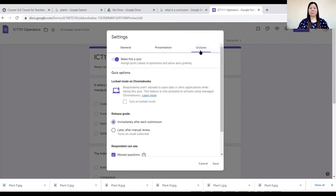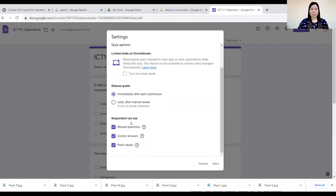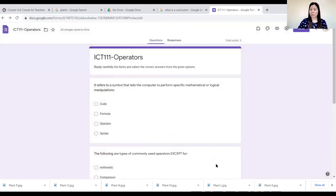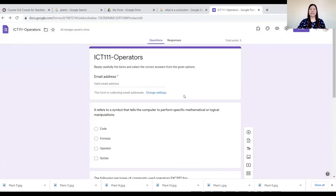Next is the Quizzes tab. I'll make this a quiz, and release grades immediately after each submission so students will know their score. You can also configure whether students can see missed questions, correct answers, and point values. For me, I don't like my students to see the correct answers right away — I want them to figure out the correct answers themselves. Click the Save button when done and it will be applied to your quiz.